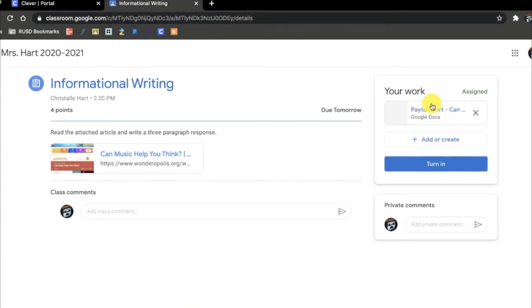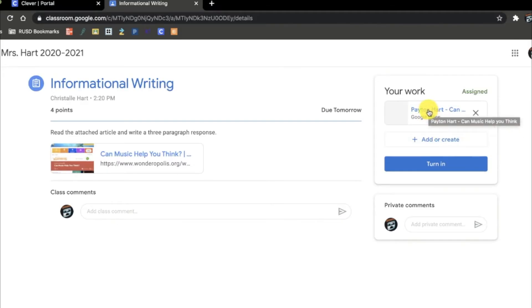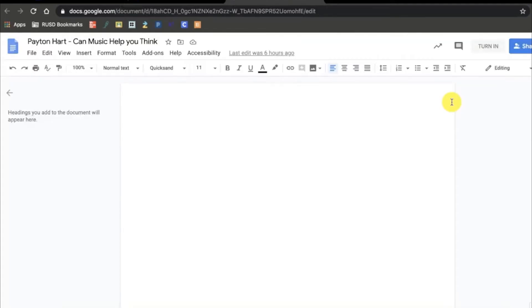I now need to complete the attached work, which is a Google Doc where I need to write my three-paragraph response. In a new tab, I can see that my name is assigned to the attachment, and when I type, my teacher will be able to see what I am working on in real time.